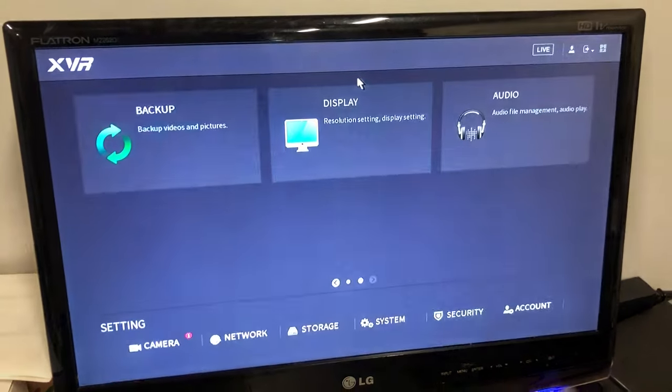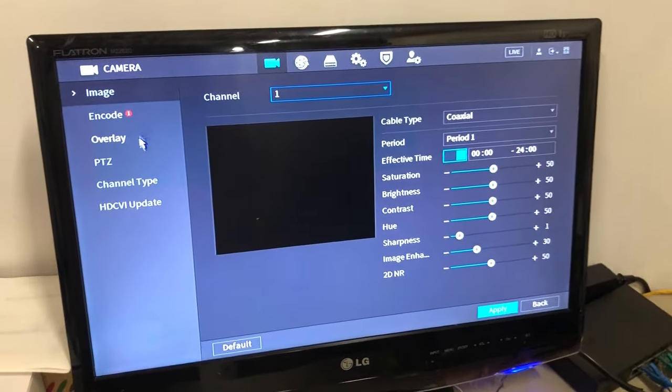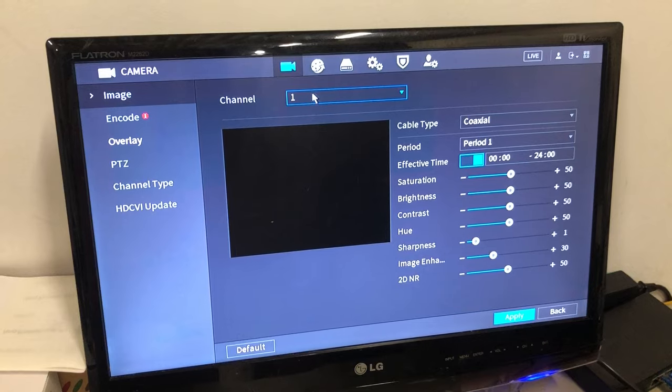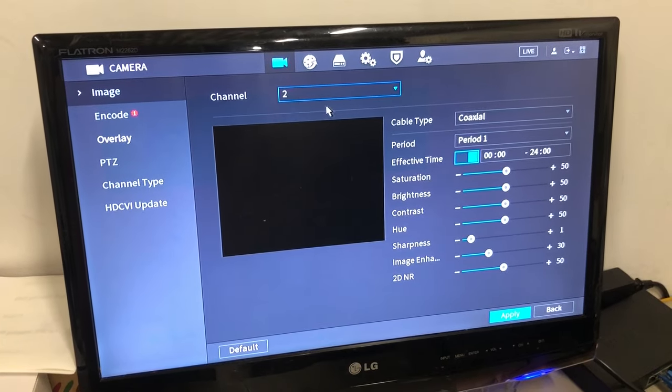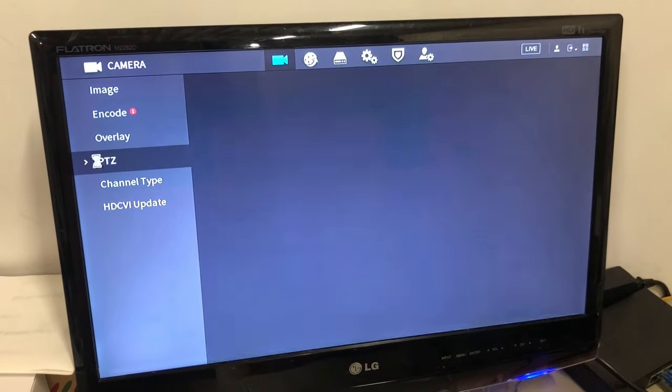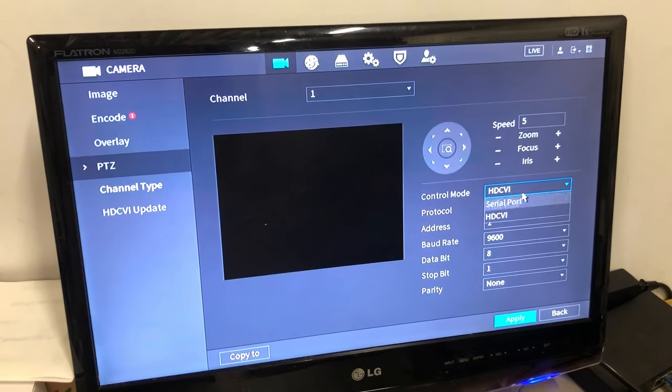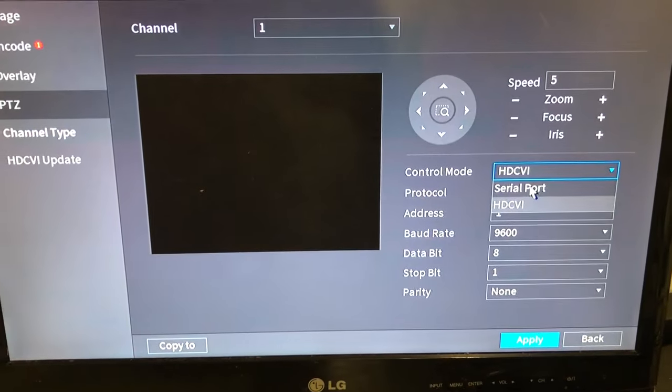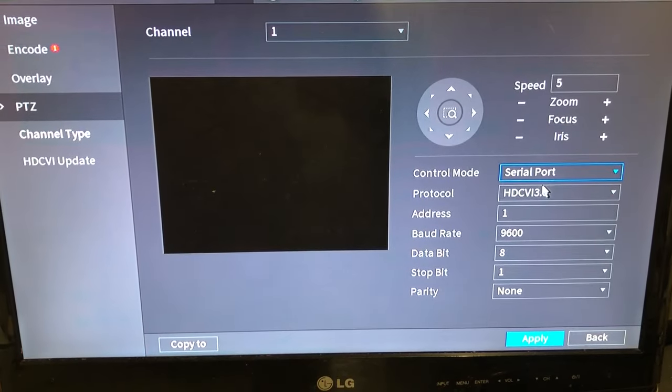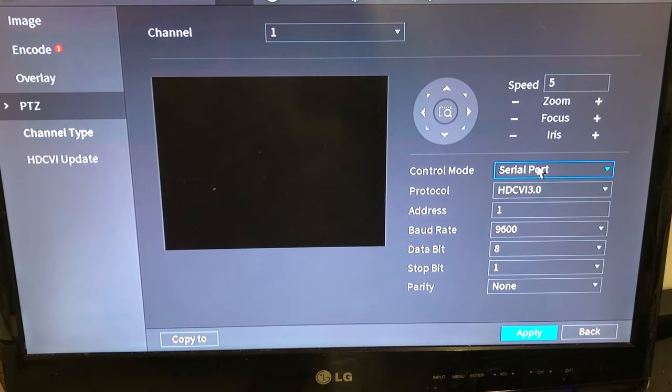Go to main menu again, camera, select the channel. In this case, I'm going to do channel 2. Go to PTZ, and then here you have to select serial port. It was HDCVI before I selected serial.